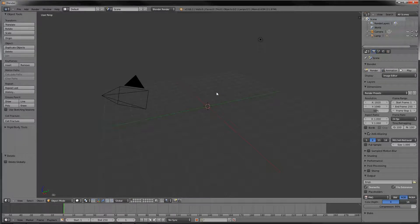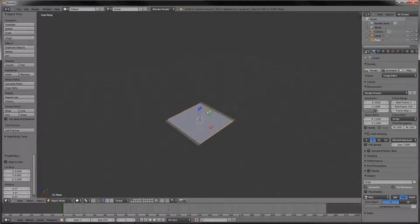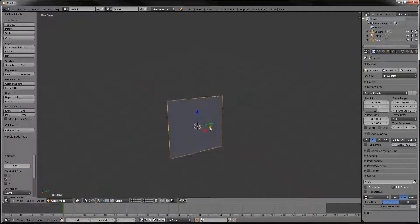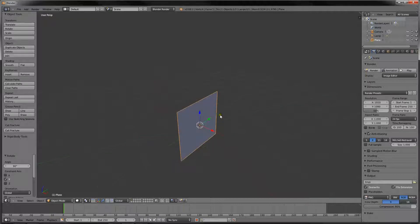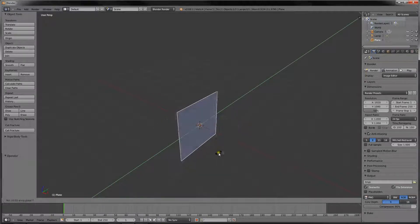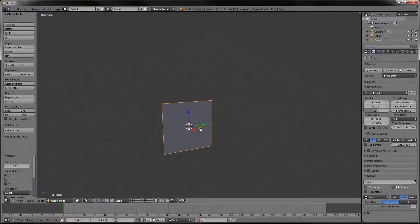Just press delete and enter to delete the starter cube, press space, add plane, enter. What I like to do is press R, Y, and 90, just to bring it up, but you can go R, Y, and then hold control to snap to the grid and have it upright perfectly 90 degrees. It's your choice, there's many ways to rotate this thing up, but I prefer that.